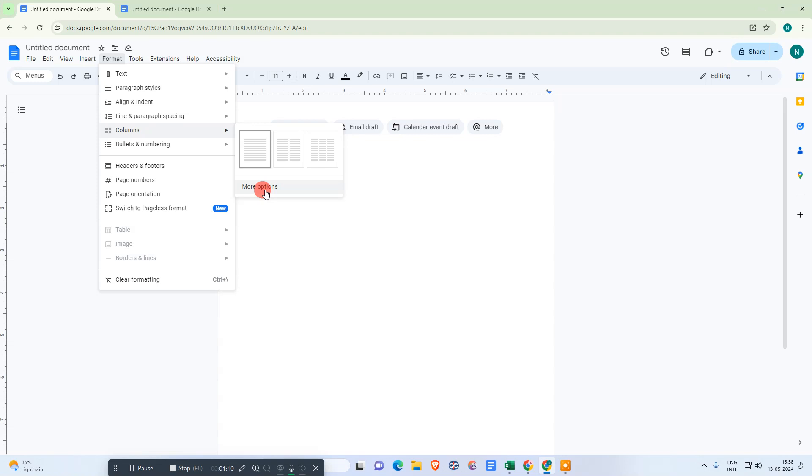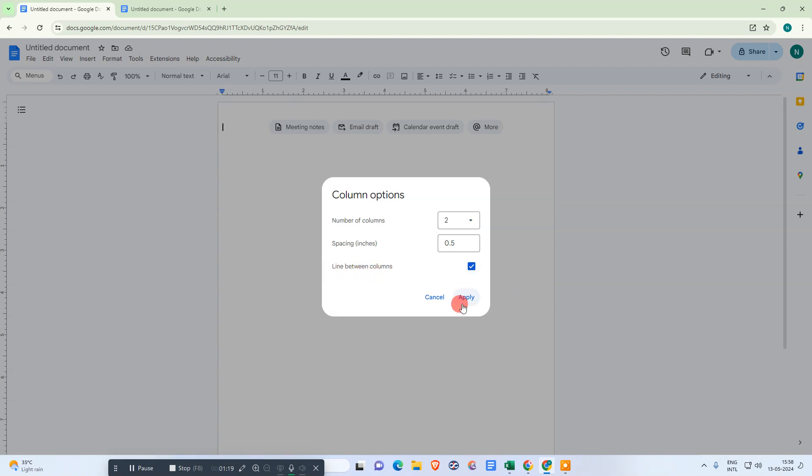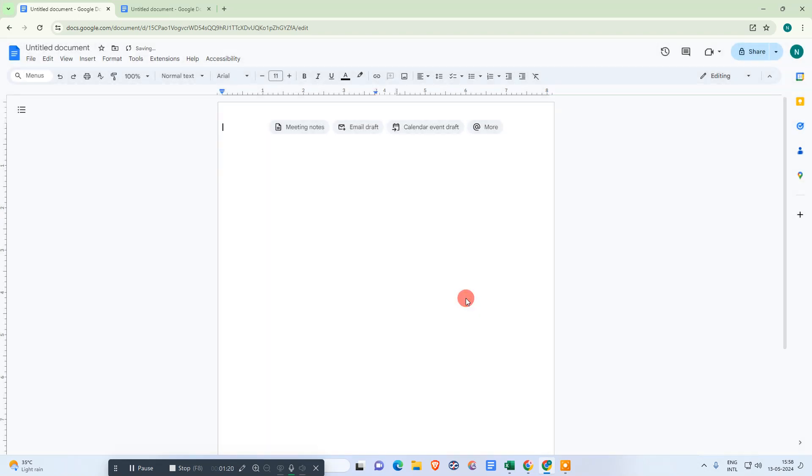Make sure line between the columns is clicked and just apply it. Now these two columns will come here.